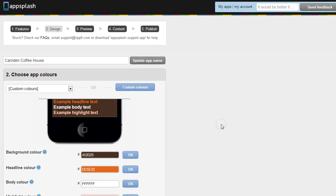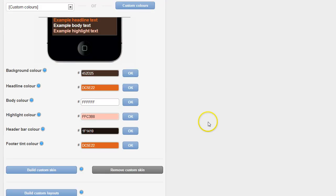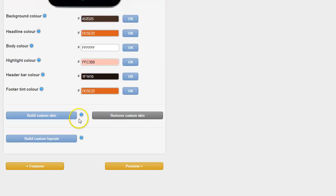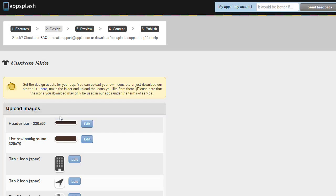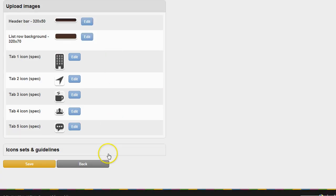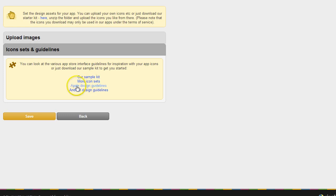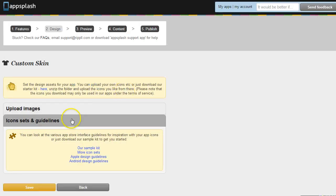But now we're going to go beyond these basic settings and we're going to build a custom skin. To do this you can download the sample kit that it comes with or you can have a look at some other icon sets here in the icon set and guideline box. Or if your designer knows what he's doing, you can use Apple and Android guidelines and upload exact icons that match the brand.